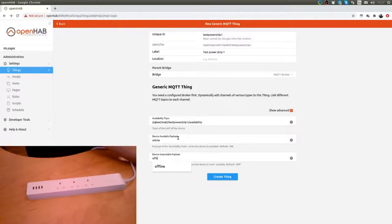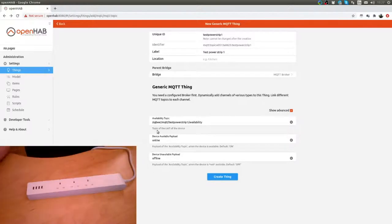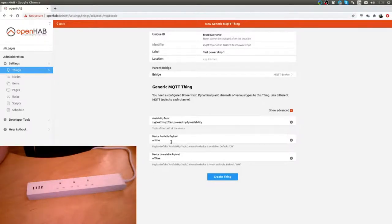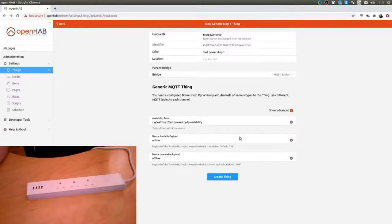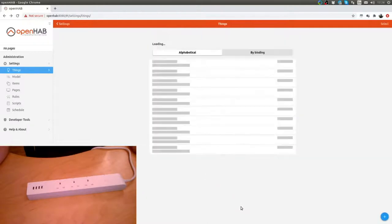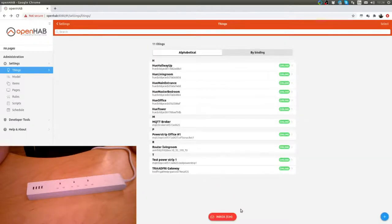Online and offline. This does that OpenHAB will be able to determine if the power strip is on, off, or if it's connected or not. Create a thing. There it is and it's online. That's great.